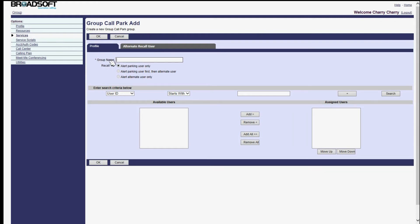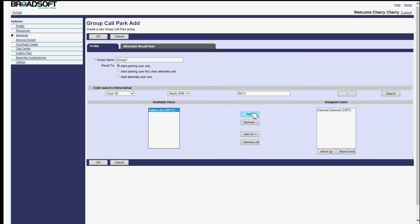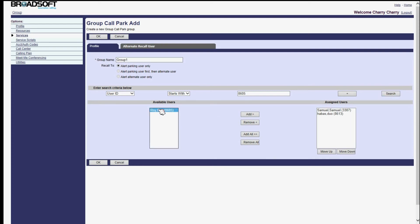Then fill in related group names and add the members. The group call park group is created after saving.